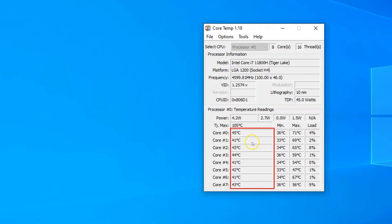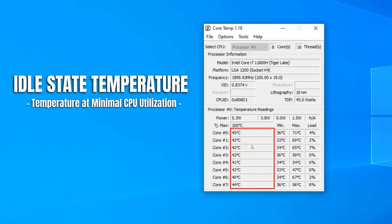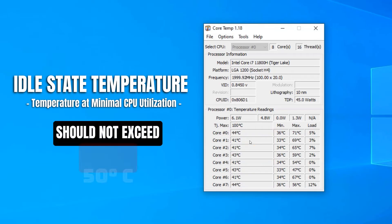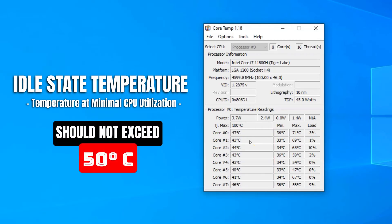The numbers you see in the current column right now are the idle state temperatures, or the temperature when the CPU is being minimally utilized. You need to make sure that the idle state temperature is no more than 50 degrees Celsius so that it has enough leeway to increase its temperature once you start something heavy.